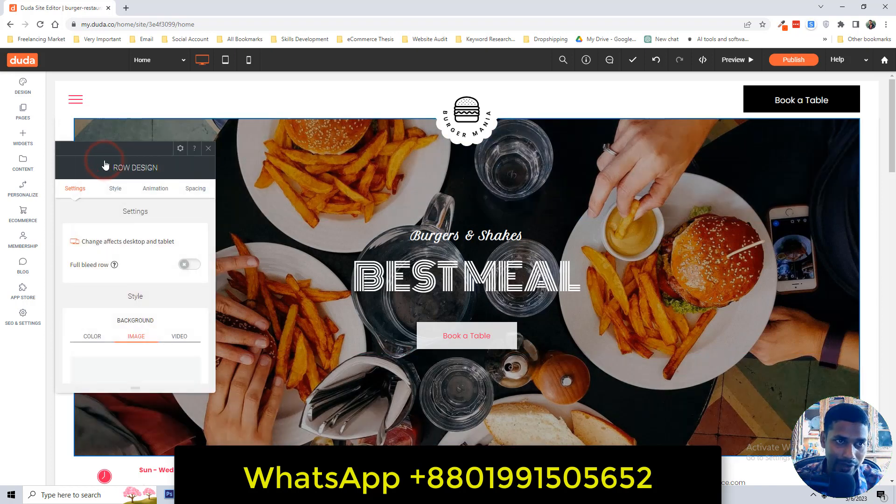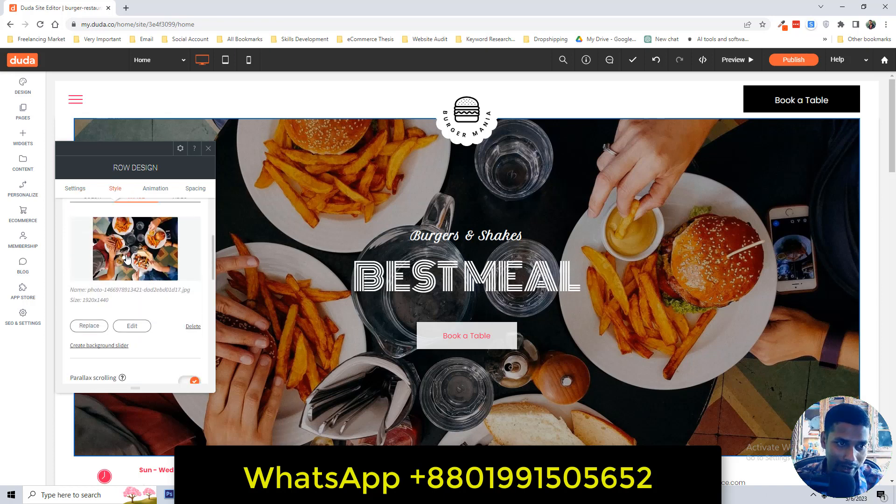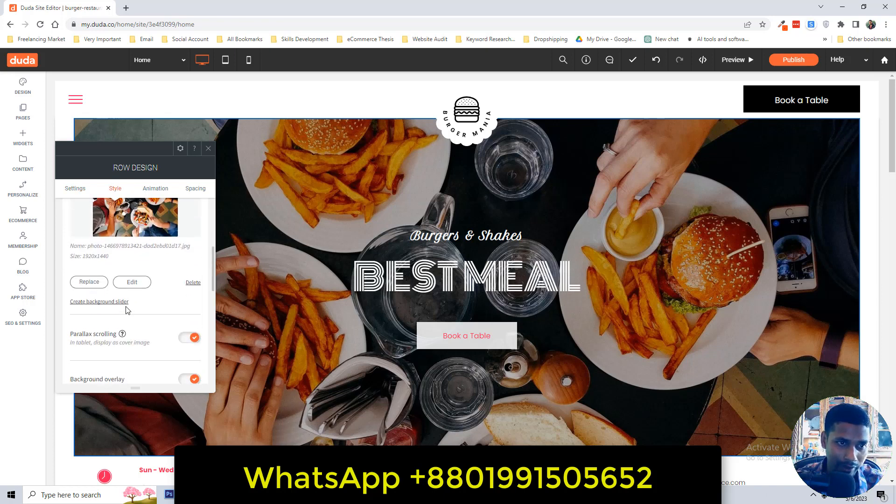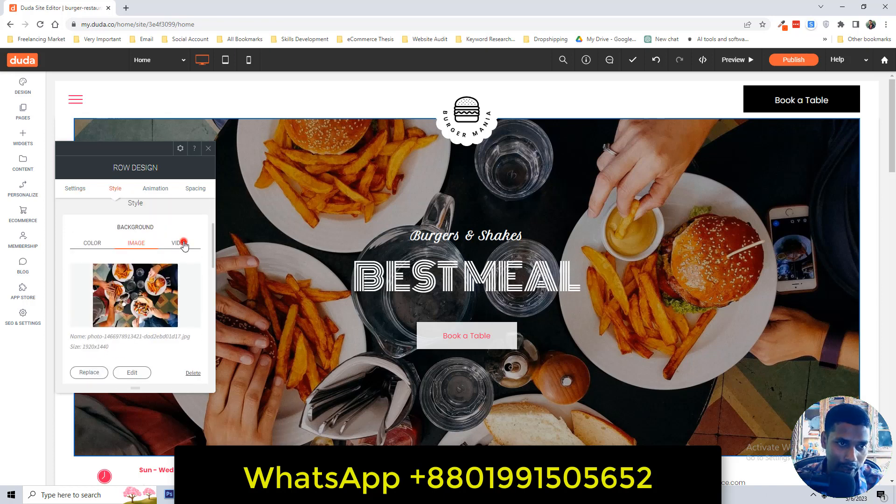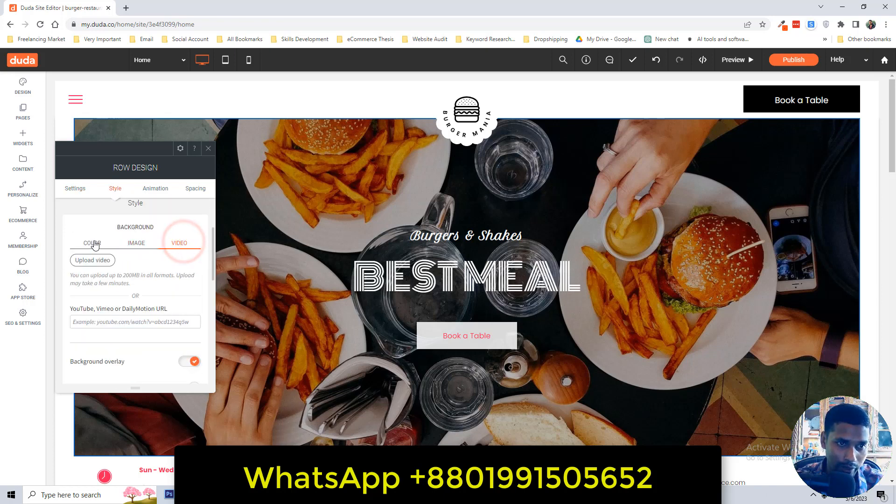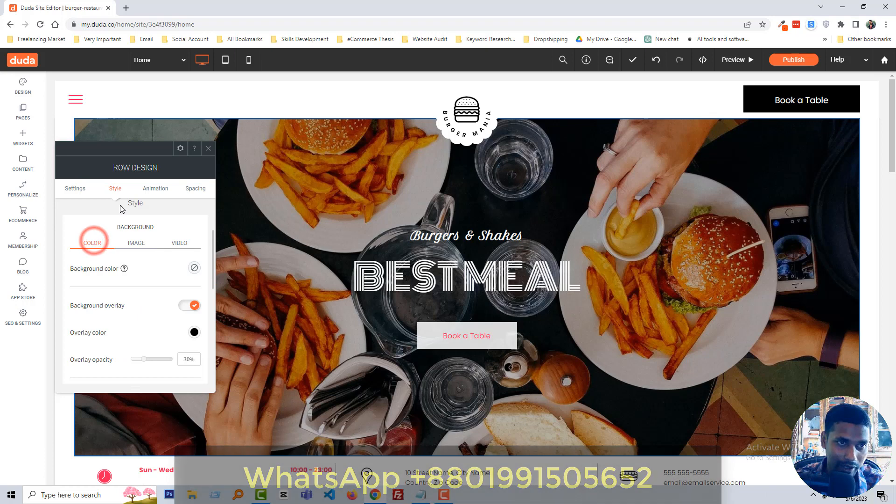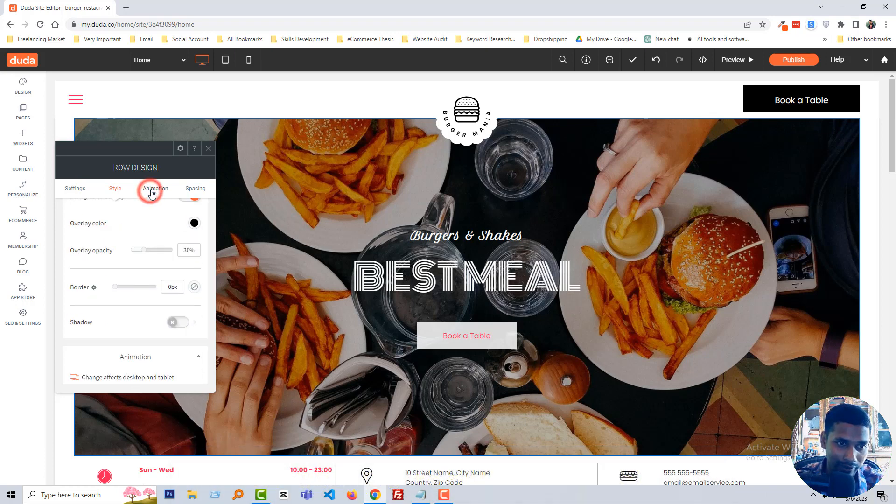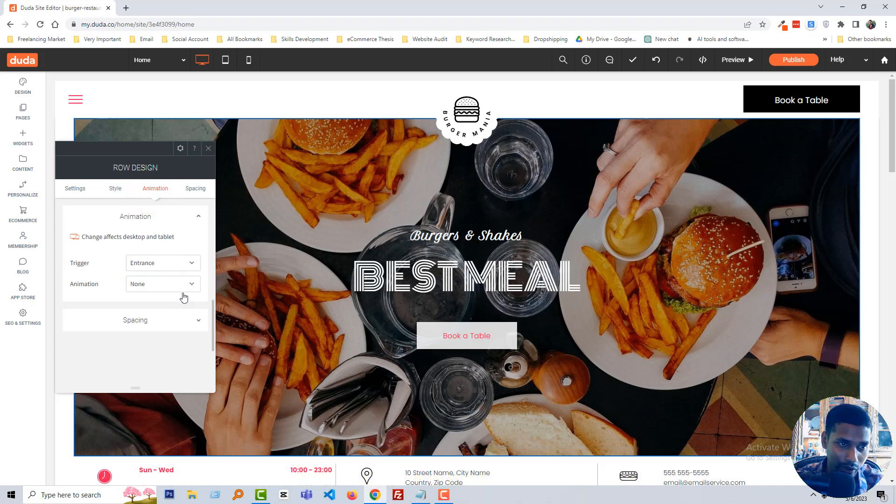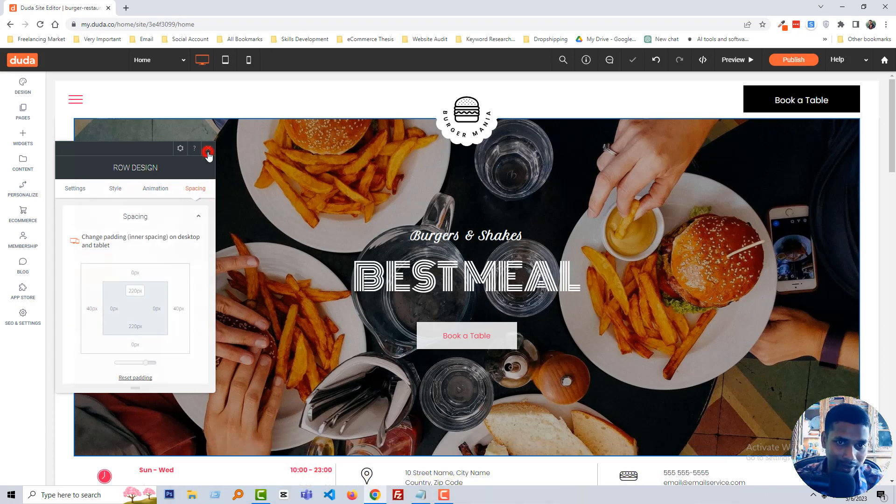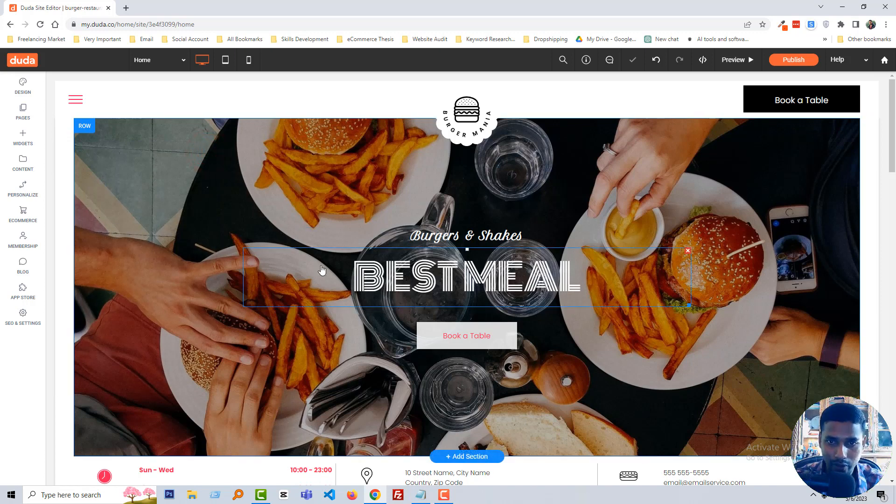Edit design. You can change the image, you can add video, you can add color, set animation in here, also add spacing. Also if you want to change this text just click on it.